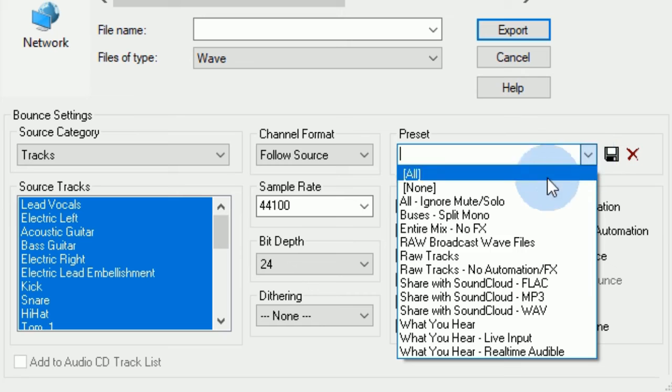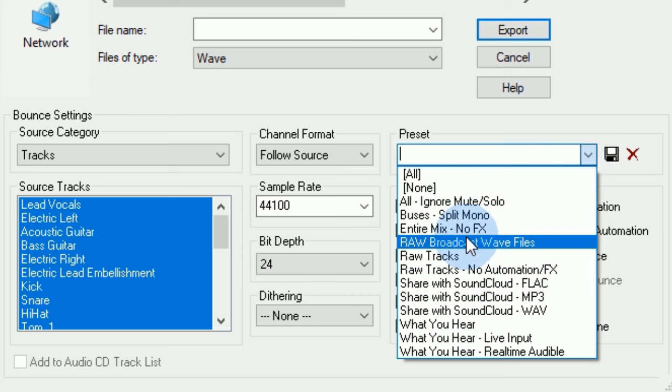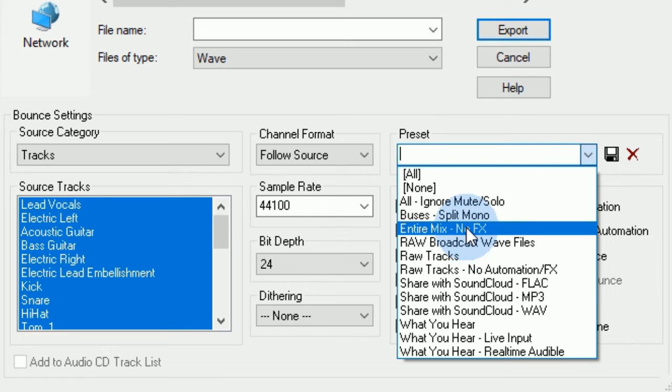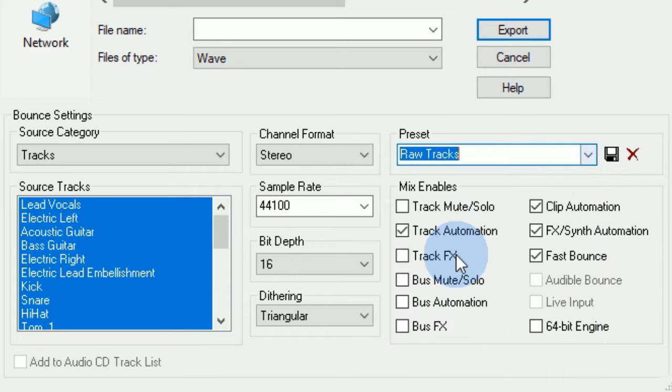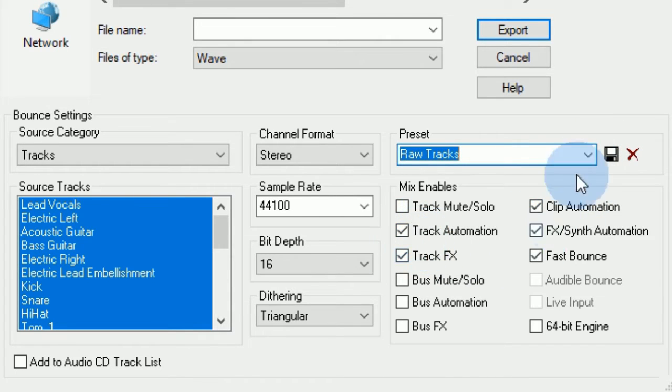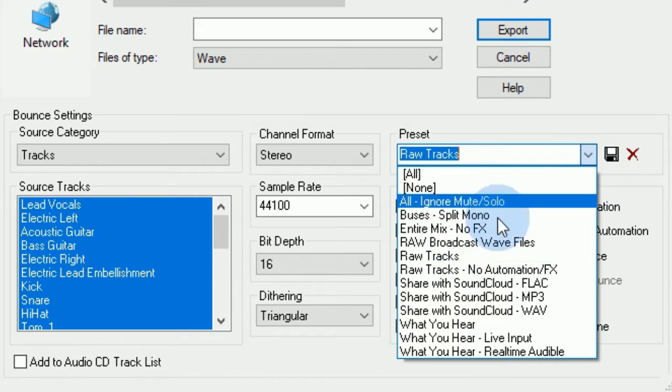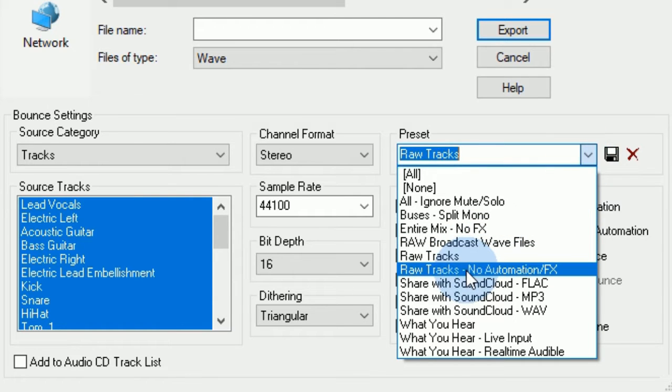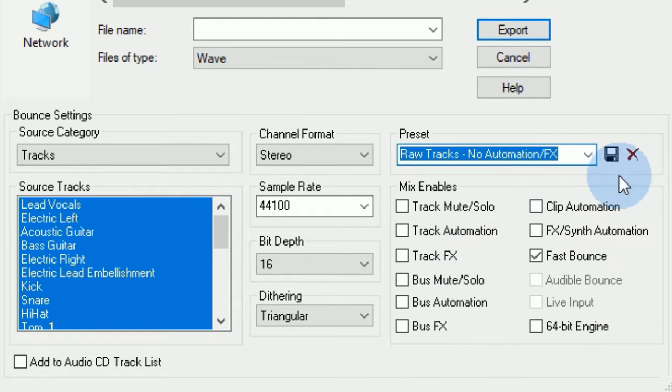There's also a preset for this over here. You can do entire mix, no effects, raw tracks. And as you can see, it still allows for track automation and track effects. Or you can do raw tracks, no automation, no effects.